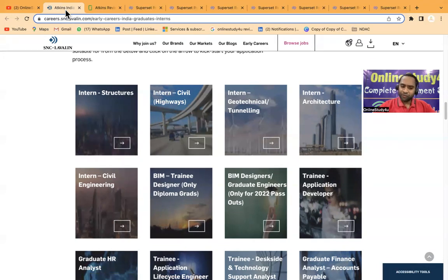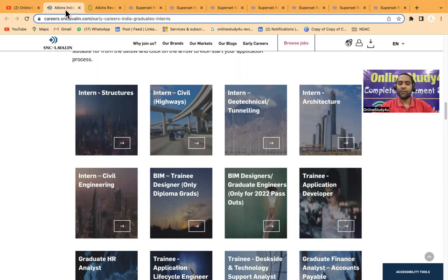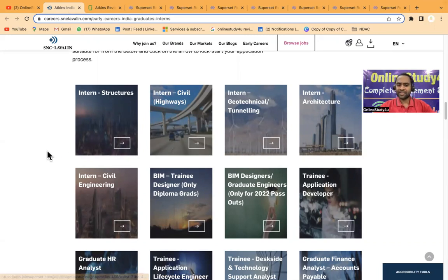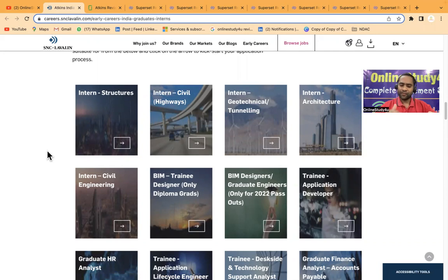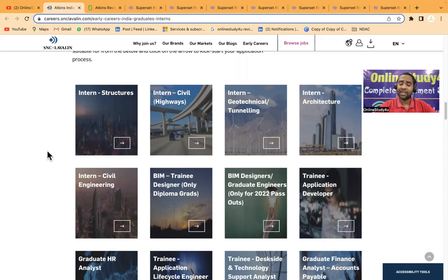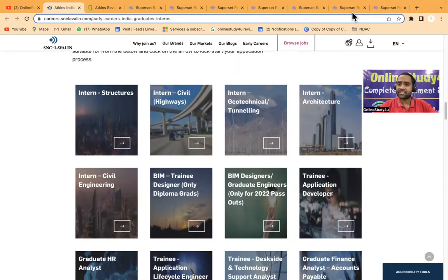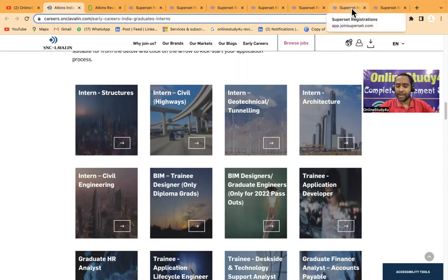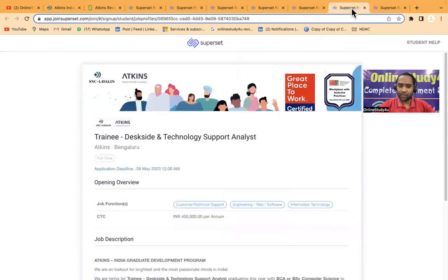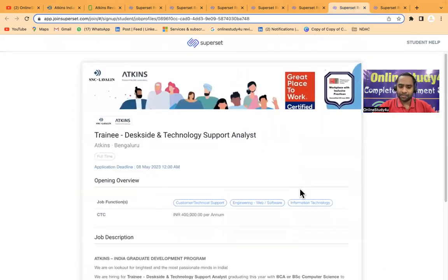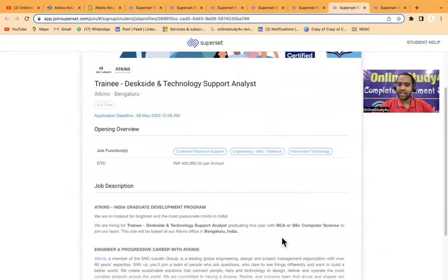If you'll talk about which all branches can apply here, it is open for all. If you are from Computer, IT, Information Science, Civil, Mechanical, Electrical, Electronics, and even from MBA, BSc, or BCA, this opening is there for everyone.